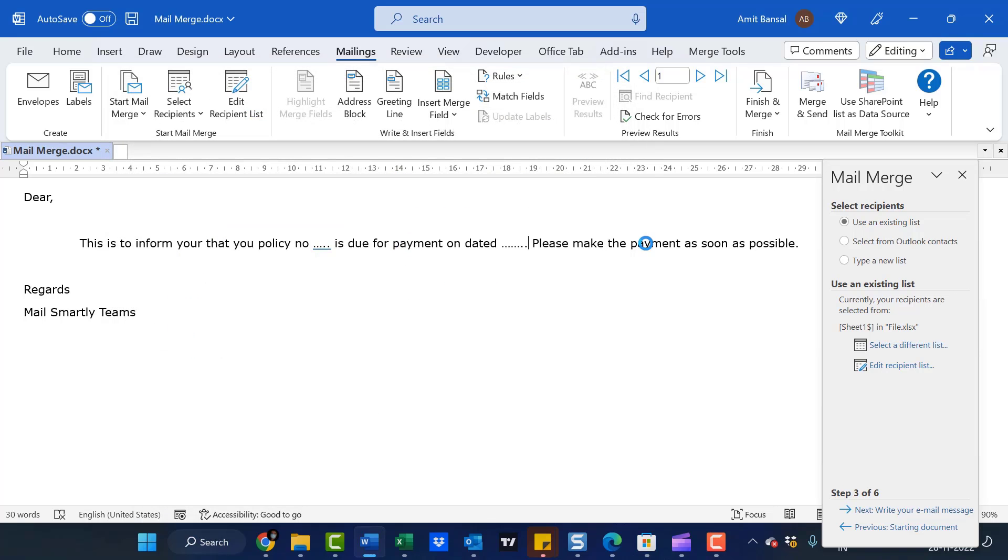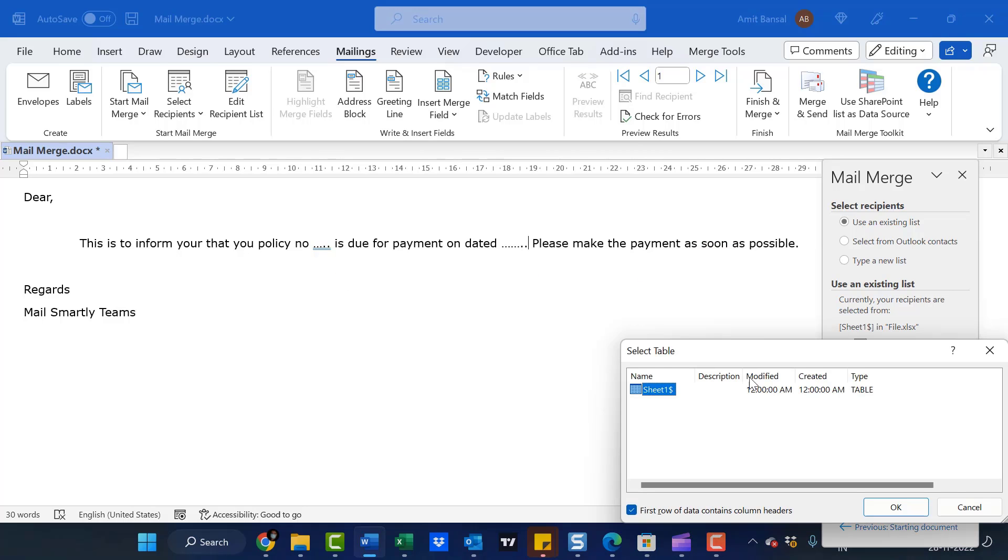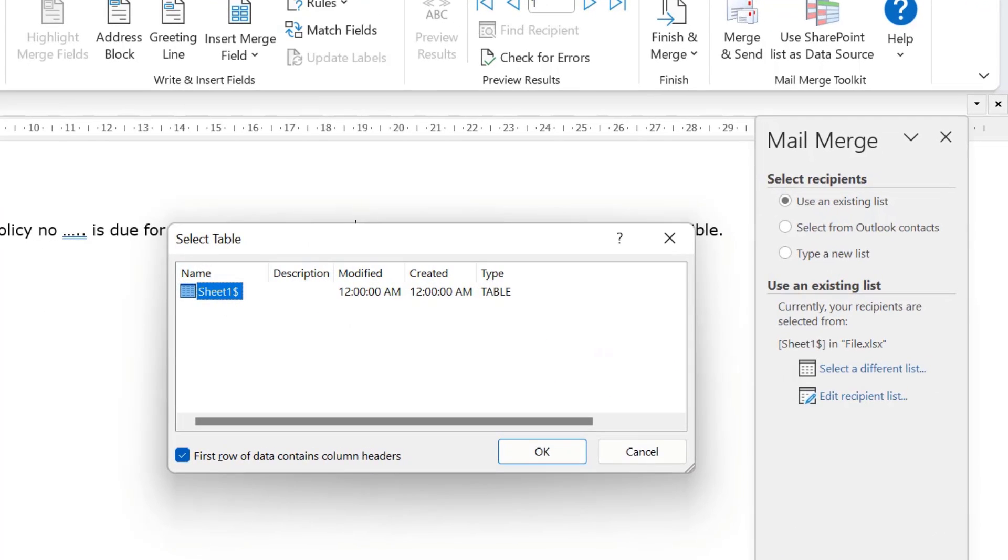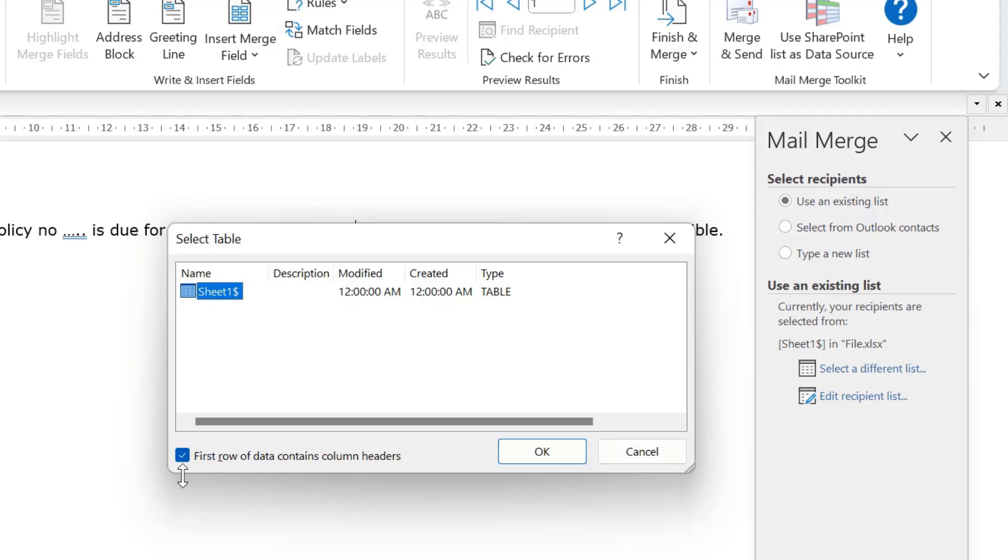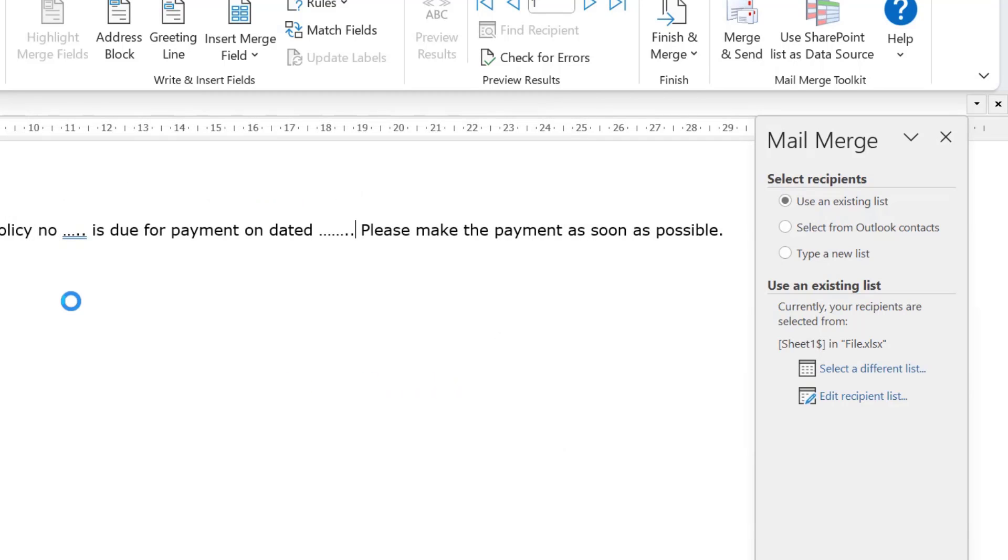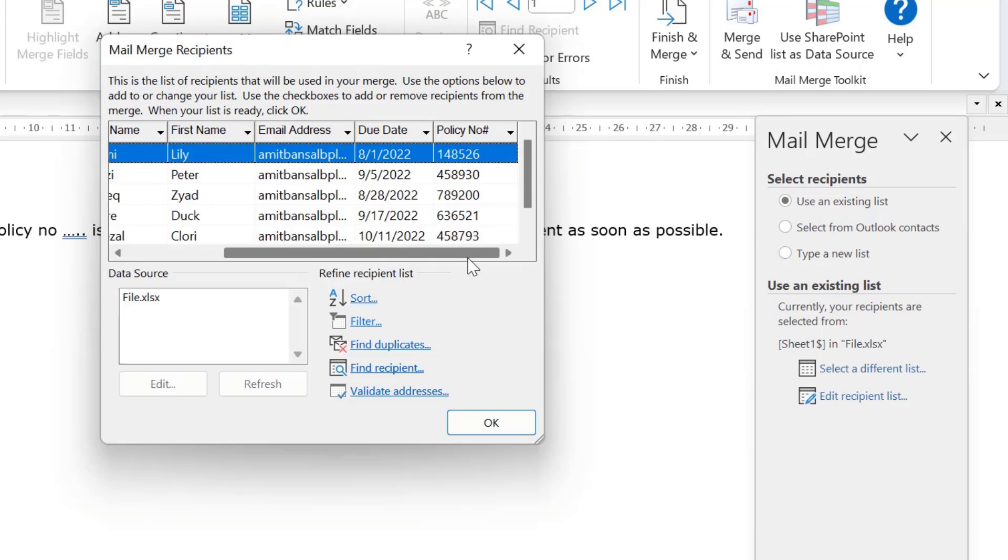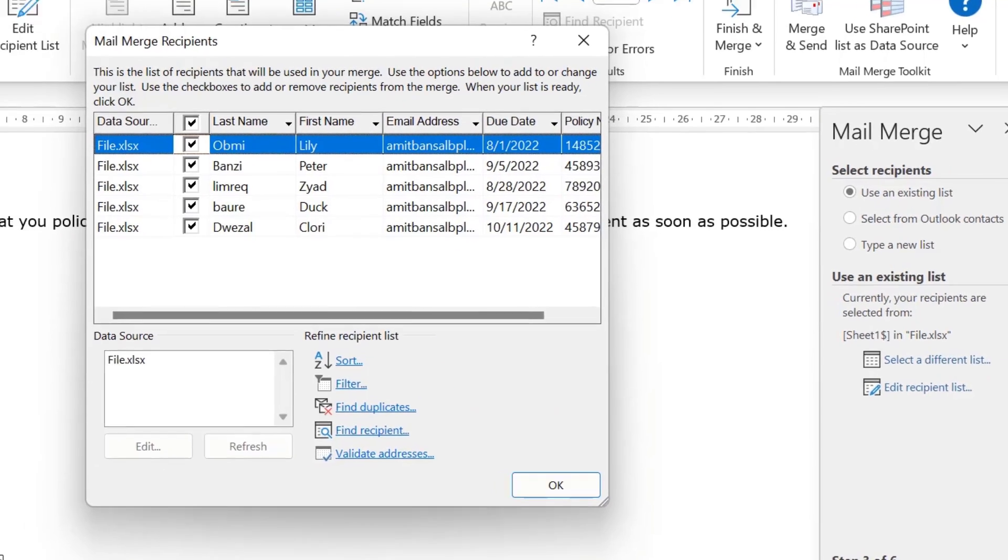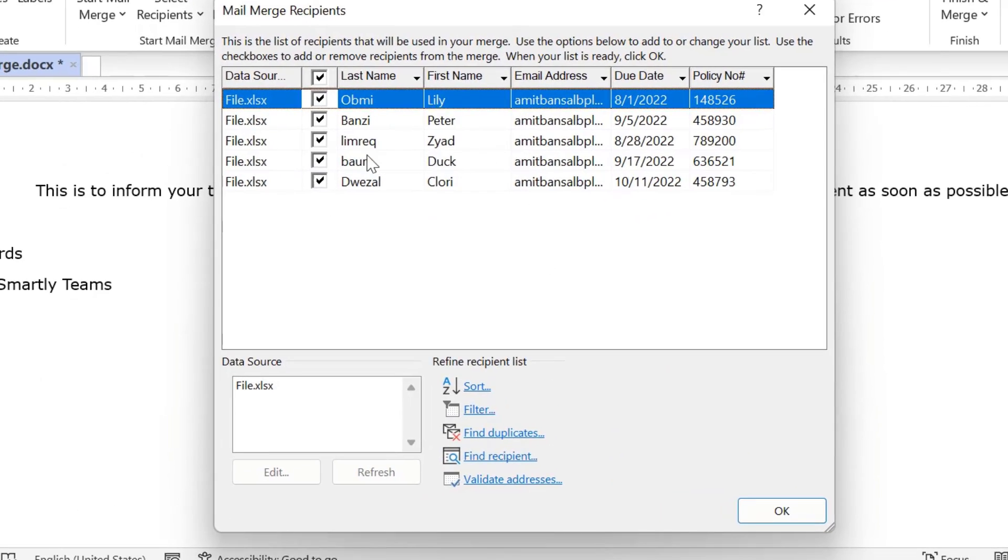This file is automatically connected with my Word file. Select the table. I have a single table, so it automatically fetches the sheet. The checkbox 'First row of data contains column headers' is already selected by default. Simply hit OK. Now my Excel sheet is connected with my Word file.